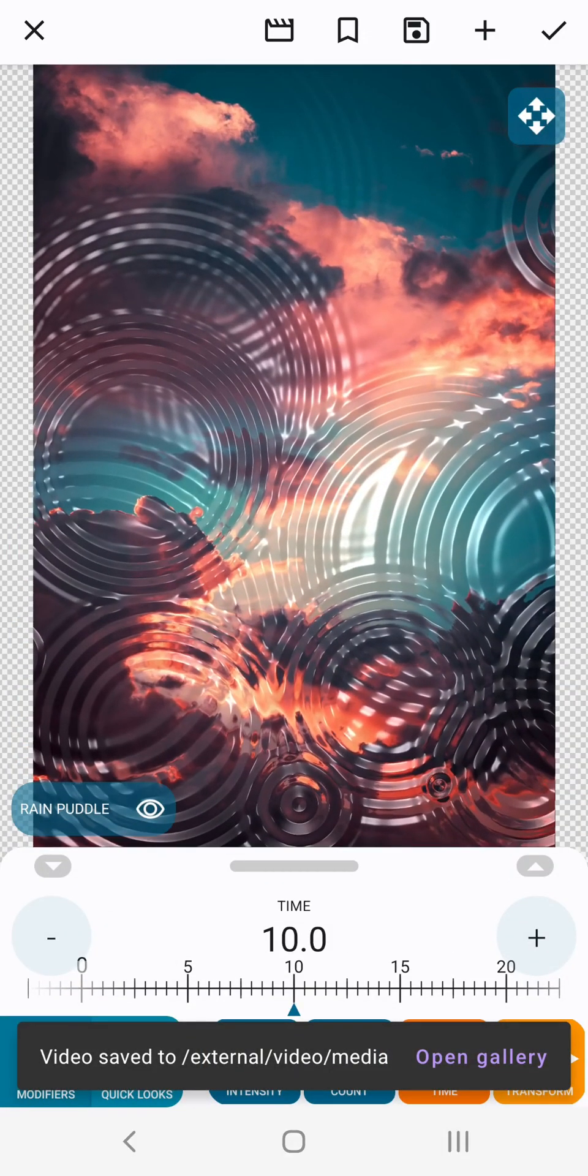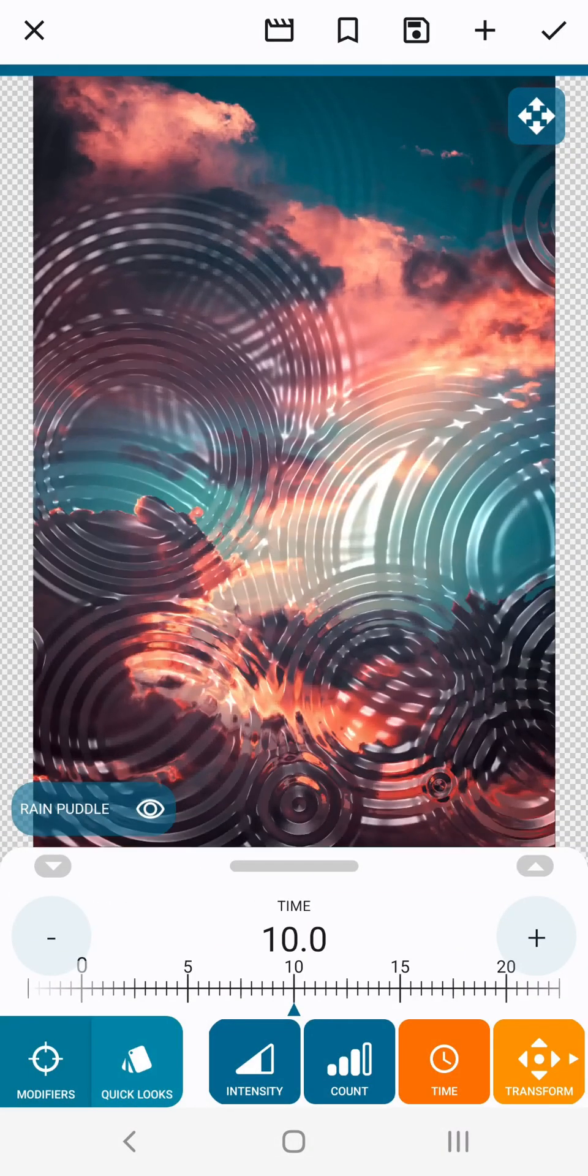Now the video is ready and we can tap open gallery to review it. That's it, we've made our first video.